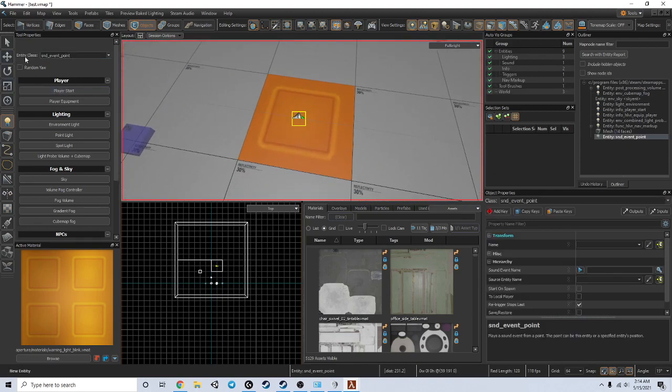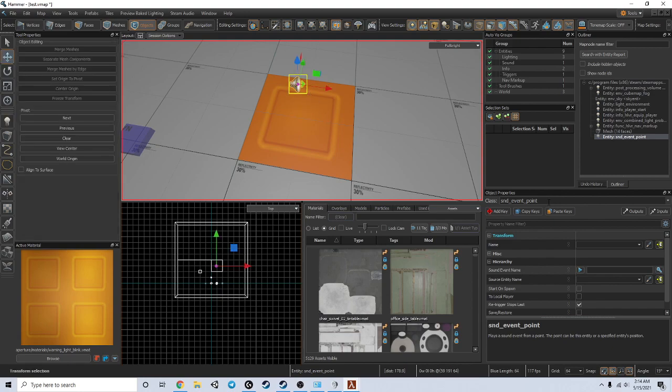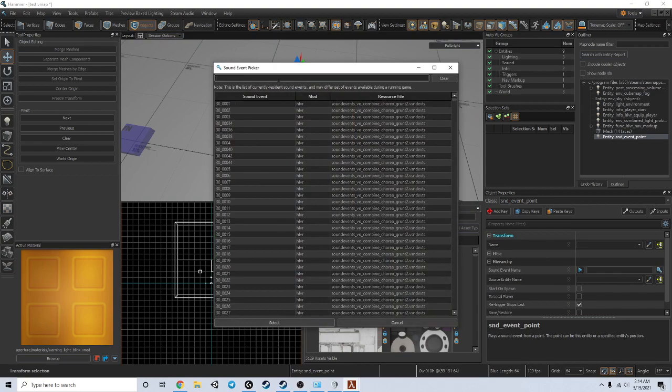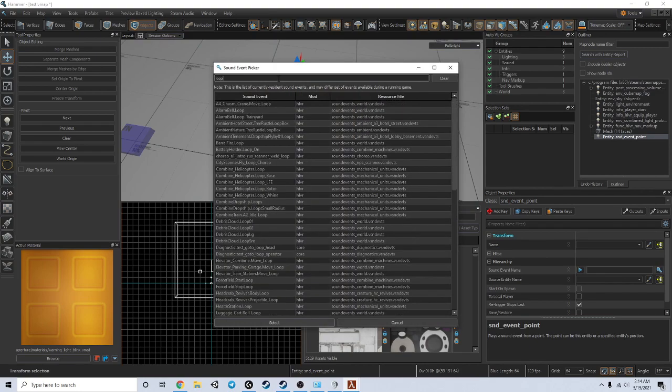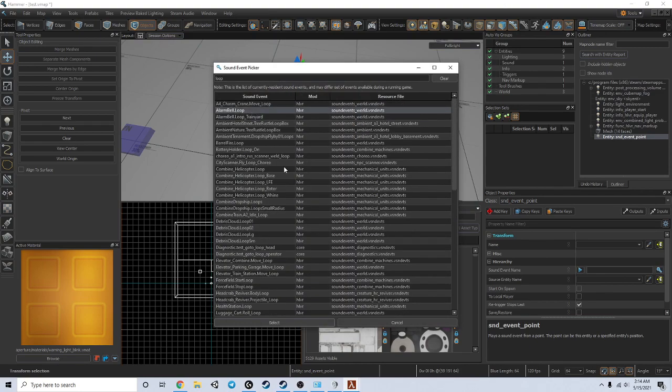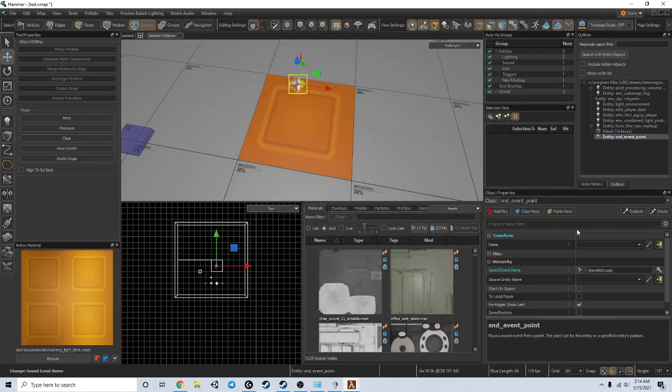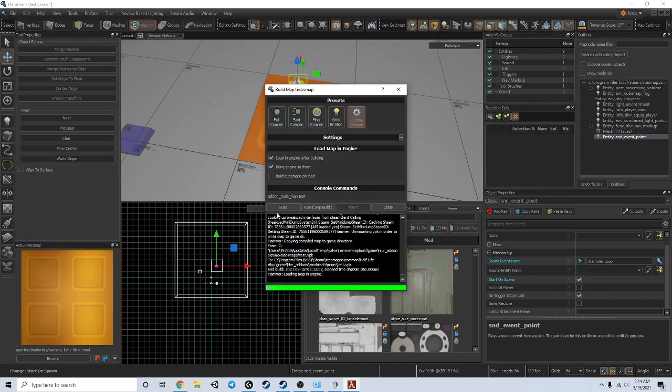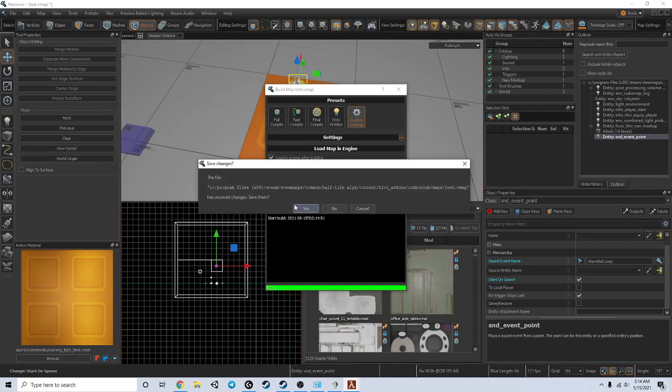This is a sound event point. I will just pick some random sound, that one's fine, and we're going to have it start on spawn. First I want to see if that works.